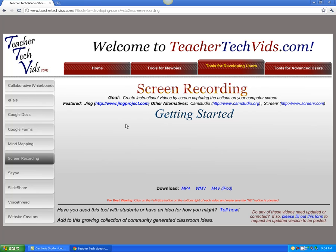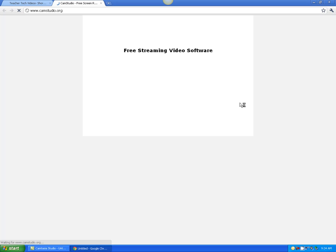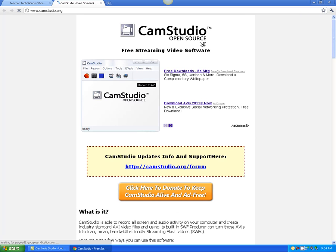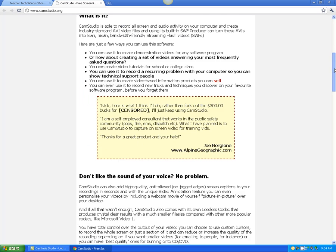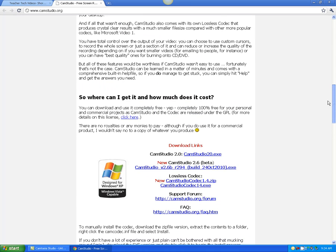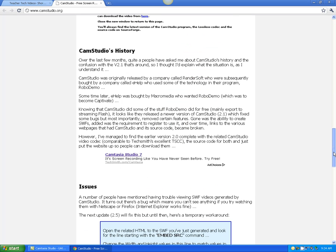The next tool is Cam Studio. Cam Studio is open source software, which means it's free and will always be free. You will find some ads on the site. To actually download it, you've got to come down to the download links. This is a program that gets installed to your computer.